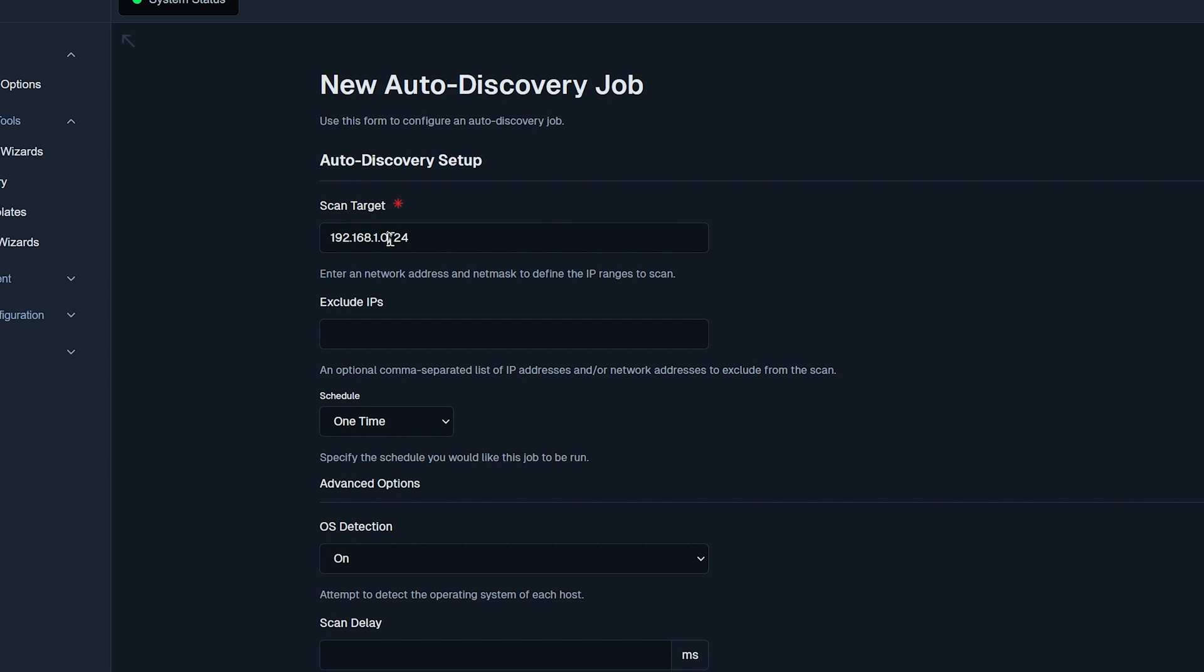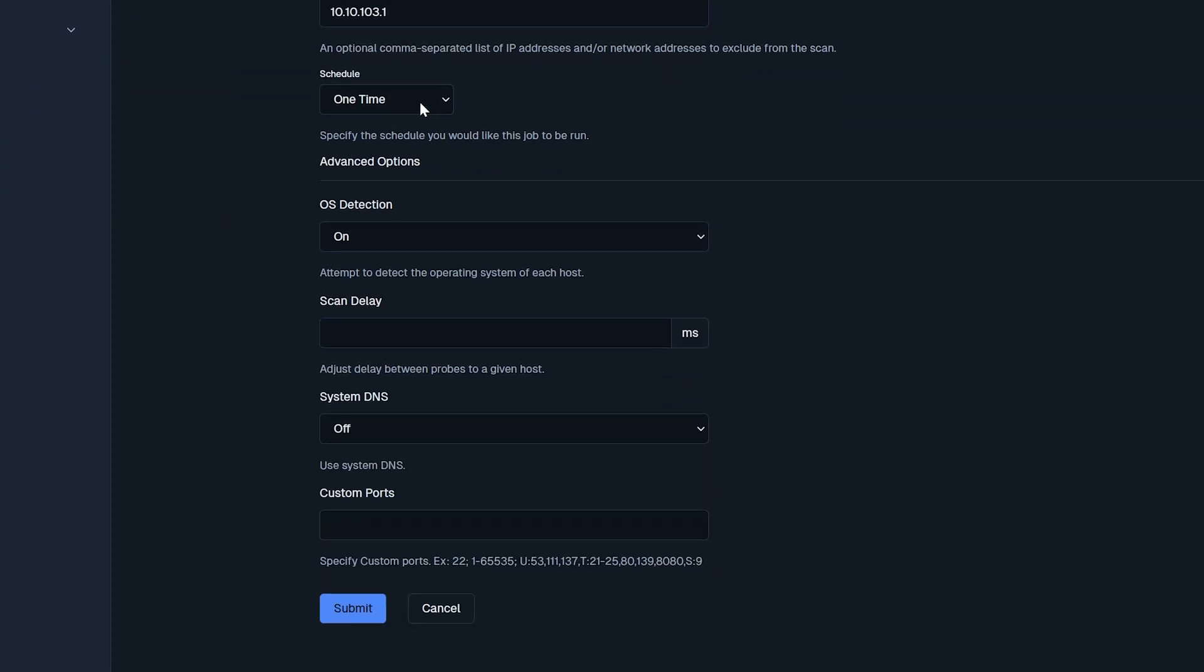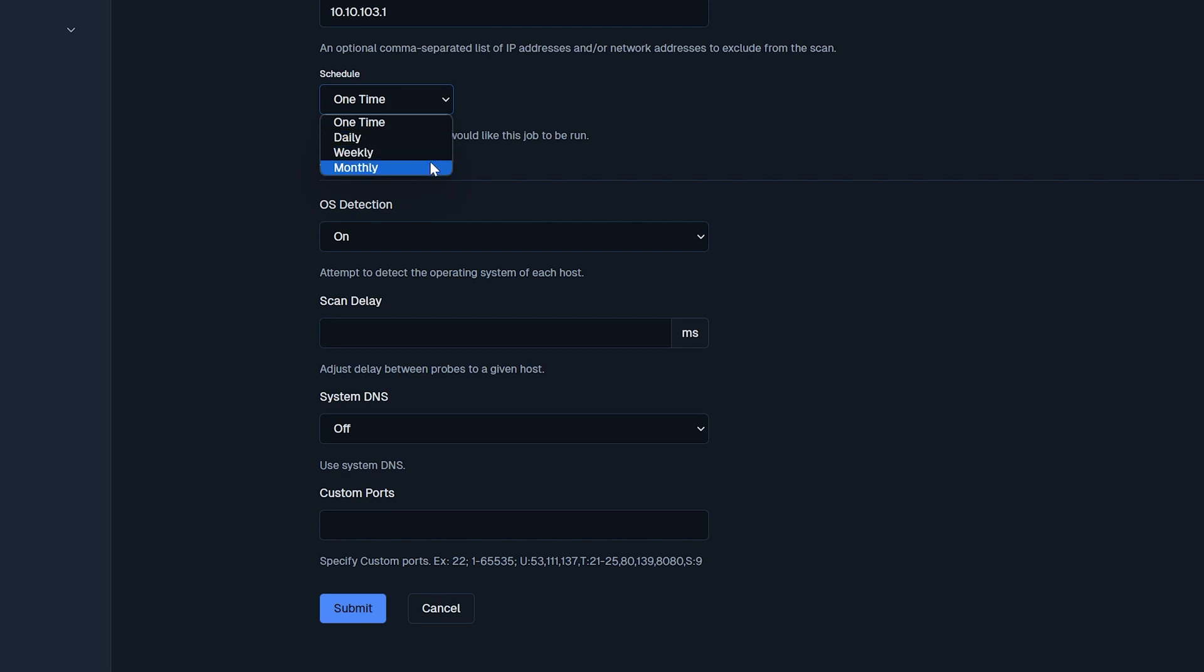For the scan target, enter an IP address and net mask of your choice. If there are any IPs you want excluded, you can enter them here. You can set the schedule for this job to run one time, daily, weekly, or monthly.